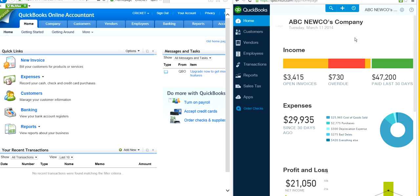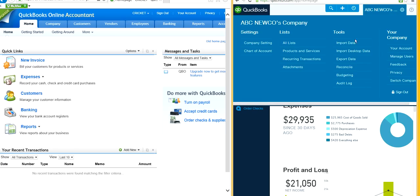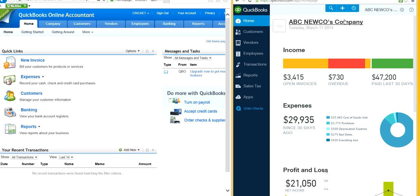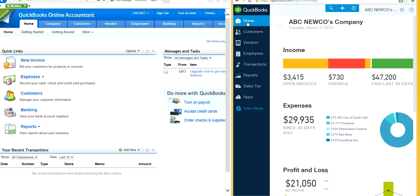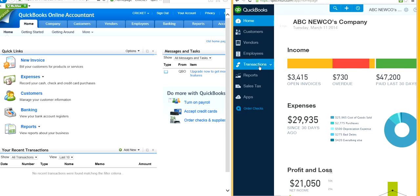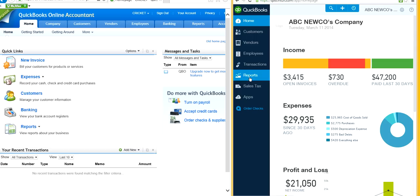First, let's talk about new QuickBooks Online. They have three important things: the first is the company gear — once you click it, this is where you have all the settings and preferences. Then you have the plus sign, which is where you enter transactions. And on the left side, you have the blue navigation bar, which is where you have the customer center, vendor, employees, transactions, reports, sales tax, and apps.